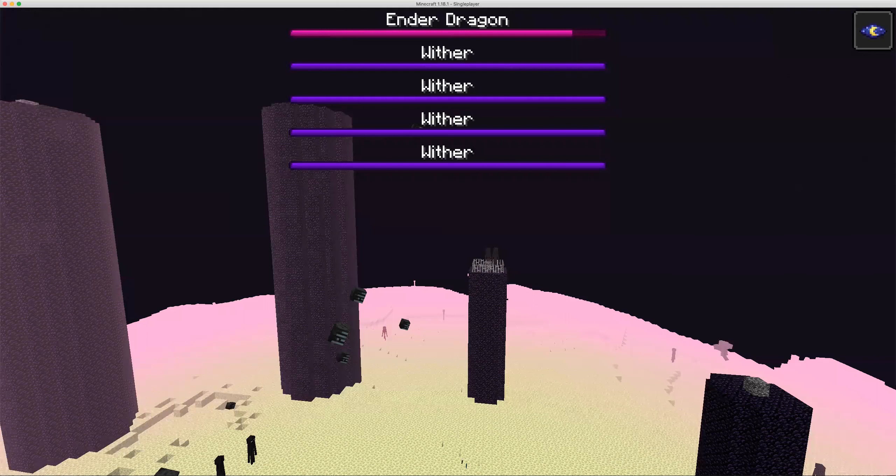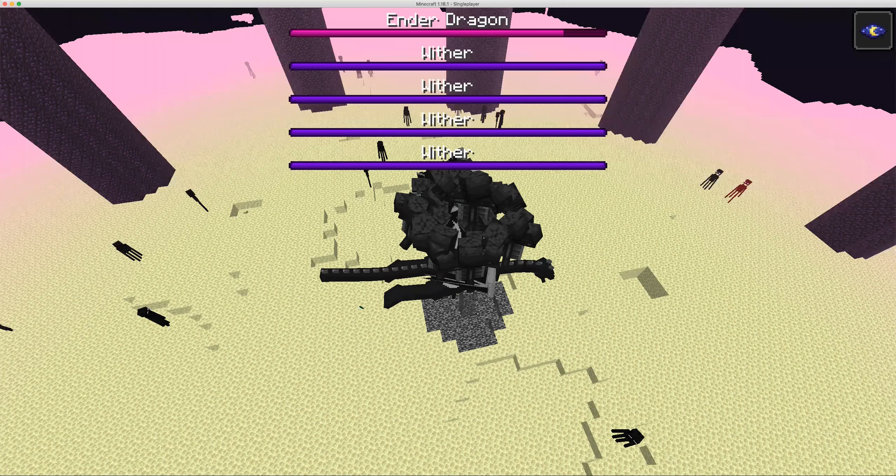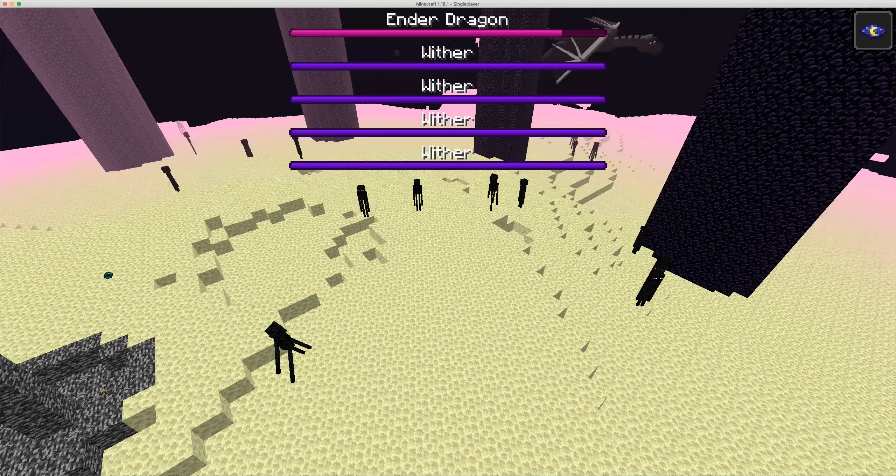Maybe just one wither over here is killing another one. Most of them are in the wild though. This ender dragon is not fighting.